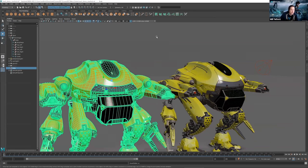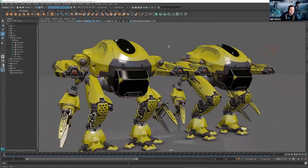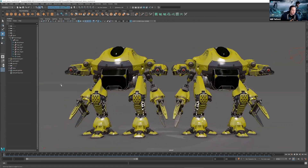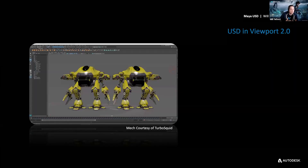At the end here, I turn on the Maya representation of this so you can see what the Maya version — on the left — and the USD version on the right look like together in the viewport. Very powerful, very fast.